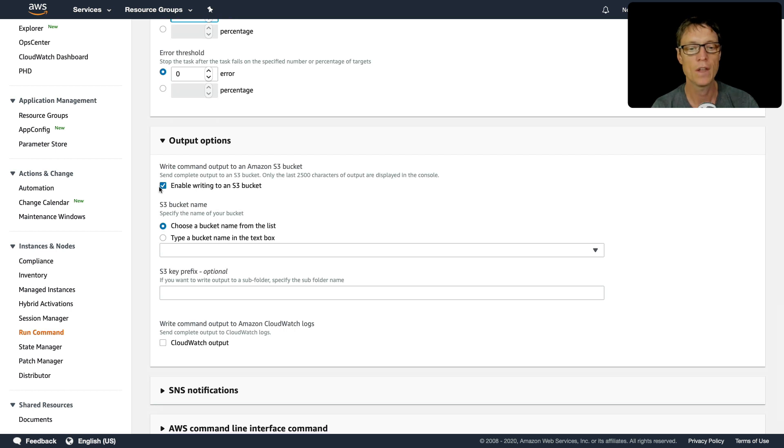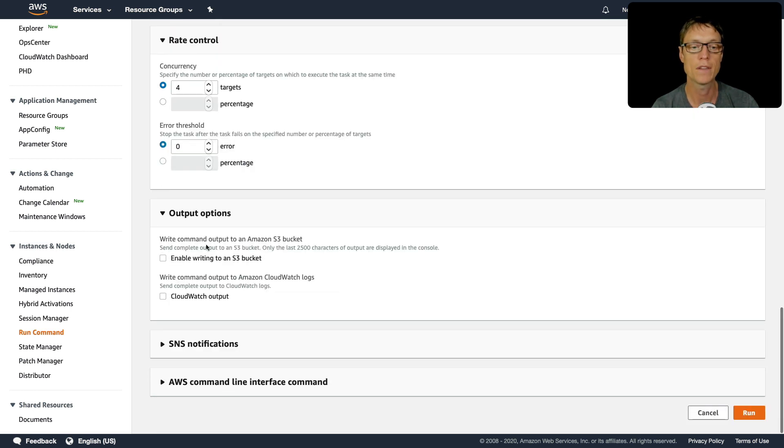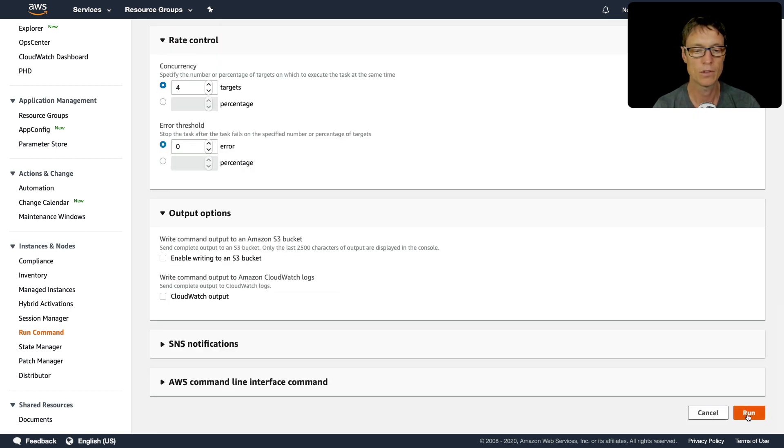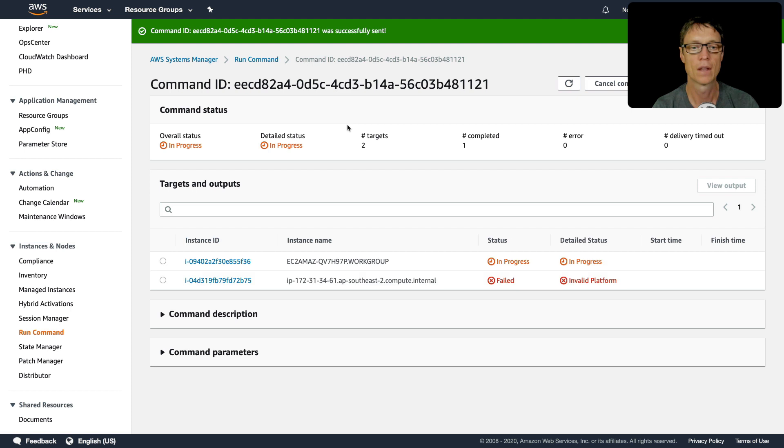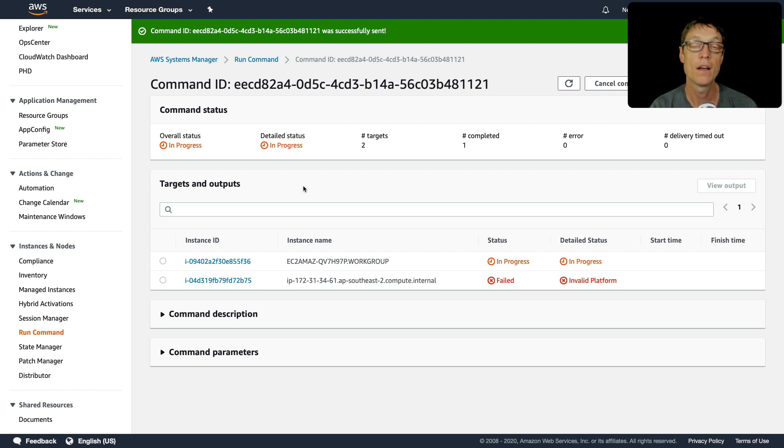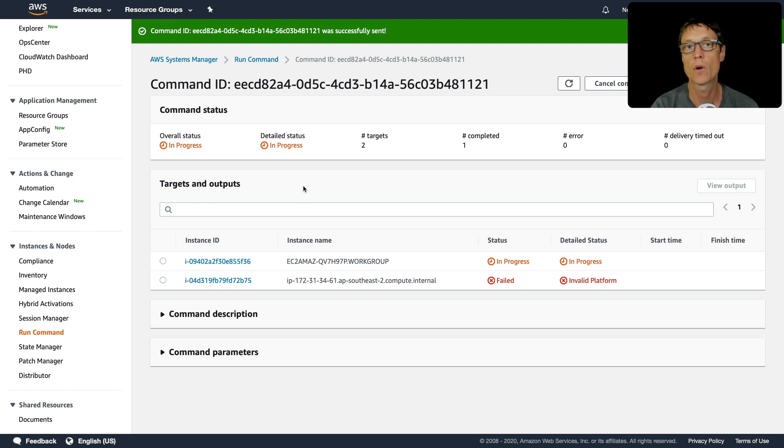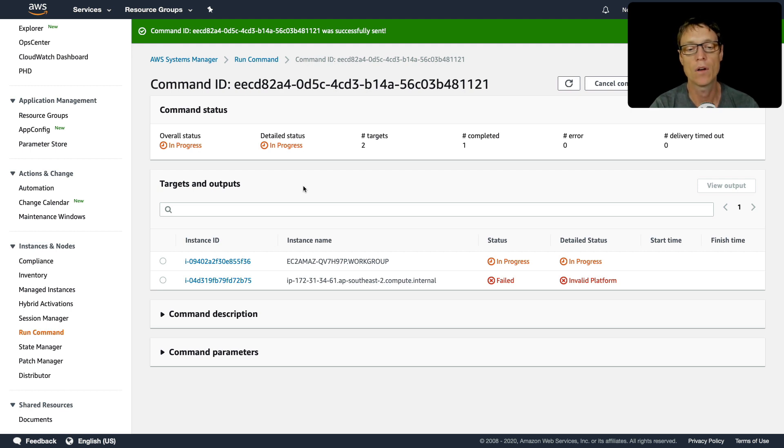You can optionally write the output to an S3 bucket, I'm just going to deselect that option. You can use an SNS notification as well. Let's click on run. So now this is in progress. As you know, each of our environments has two different platforms. We've got a Windows and a Linux server. Now this is only going to run on our Windows server.